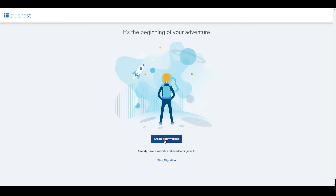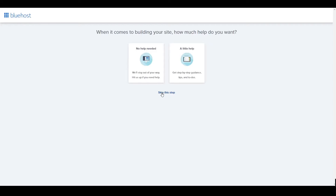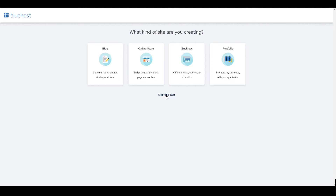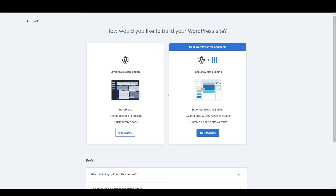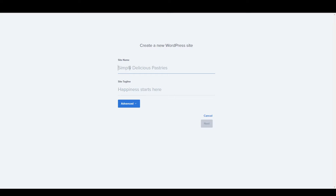You will see a pop-up — click Create Your Website. You'll see some options which you can choose or simply skip. You can also choose a category for your website or skip it for later. When asked how you'd like to build your WordPress site, there are two main options: using WordPress only, or using the Bluehost Website Builder. If you want to save time use the second option, but I'll choose the first so I can pick my own template and customise it as I want.